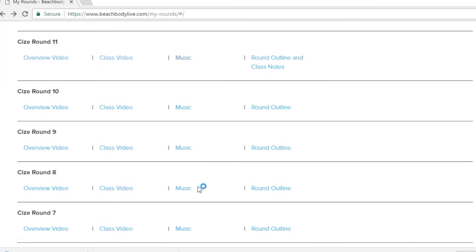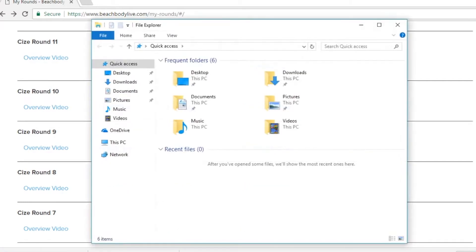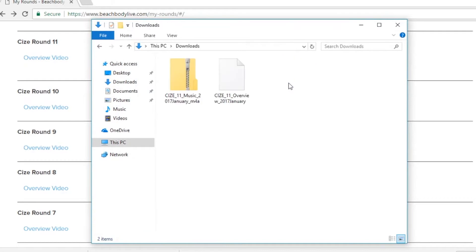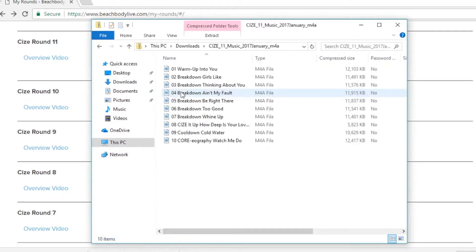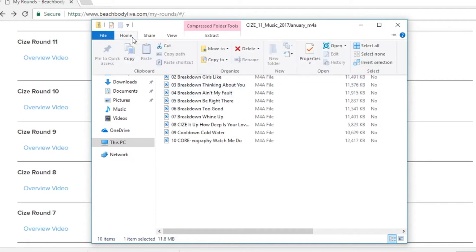To do so click your file explorer option on your windows computer. From here you'll want to navigate to the downloads folder. In our downloads folder you'll notice we have both the overview video and the music for size live round 11. Double click the music to open that folder and let's explore the music files that we have here.